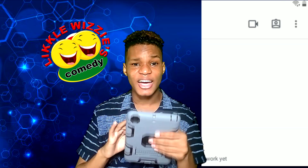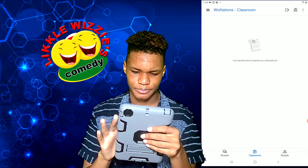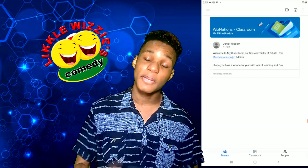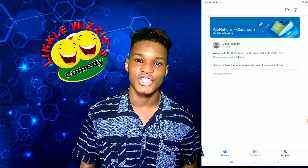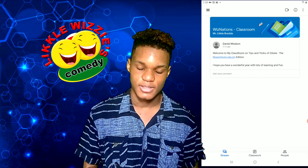Now go back to the stream. Let me now show you how to get into your live classes.